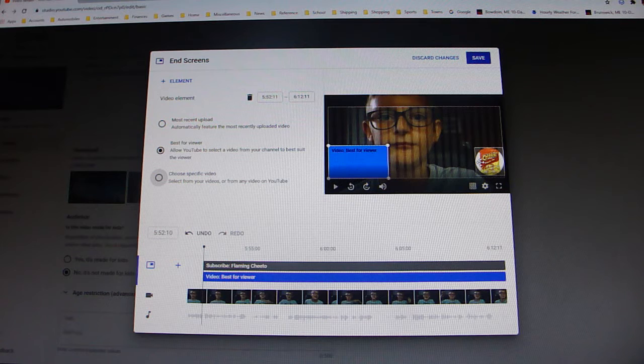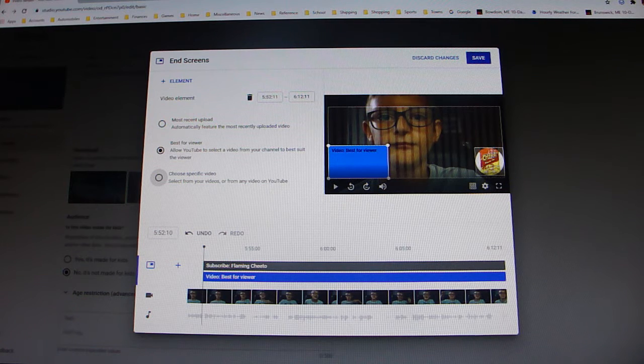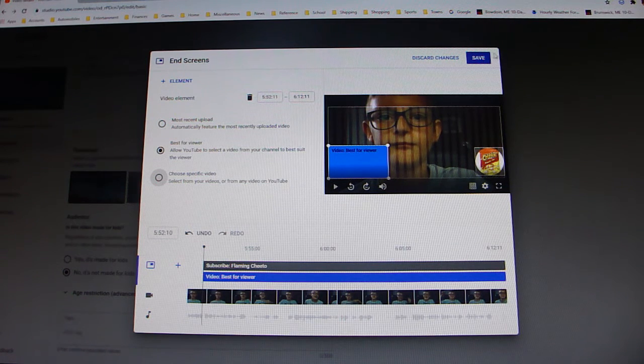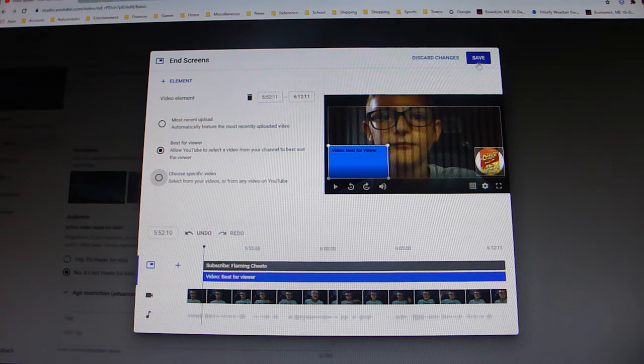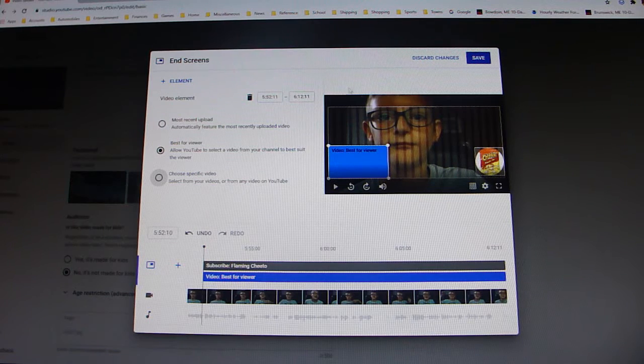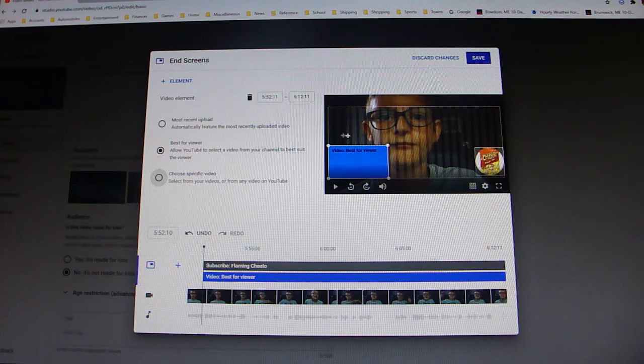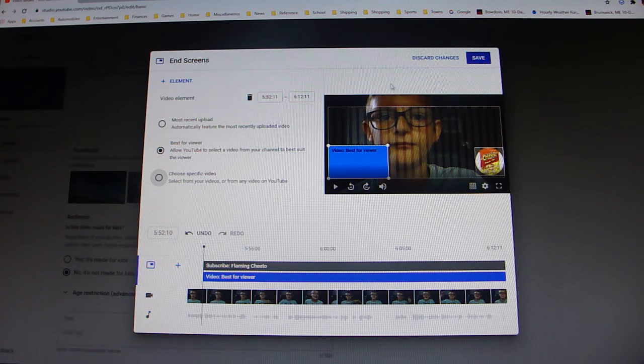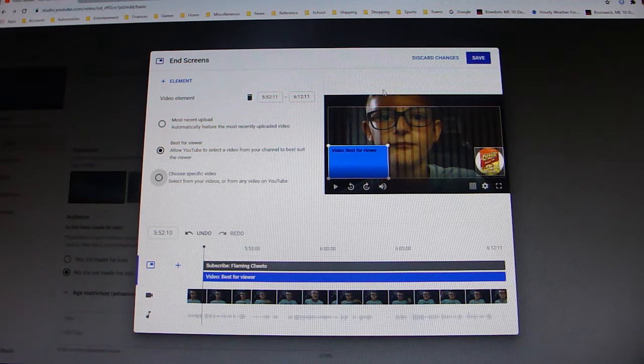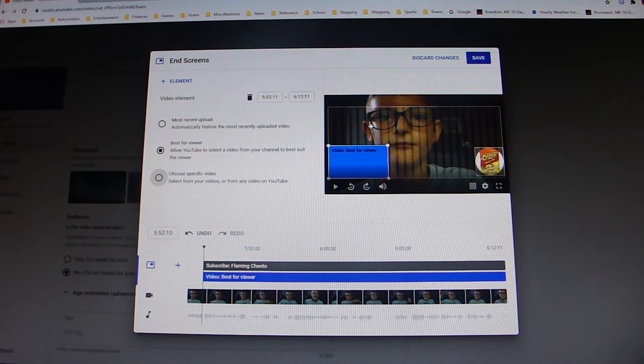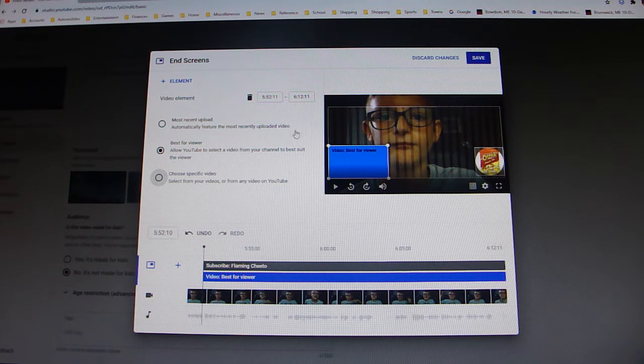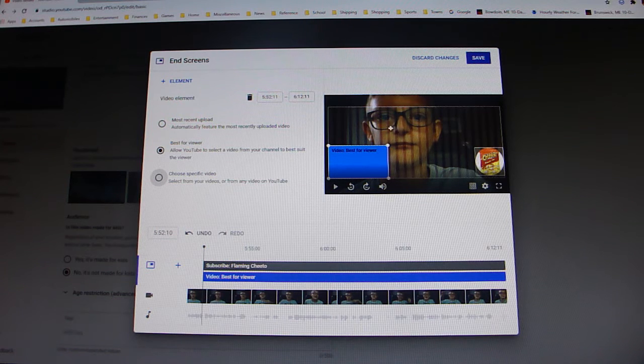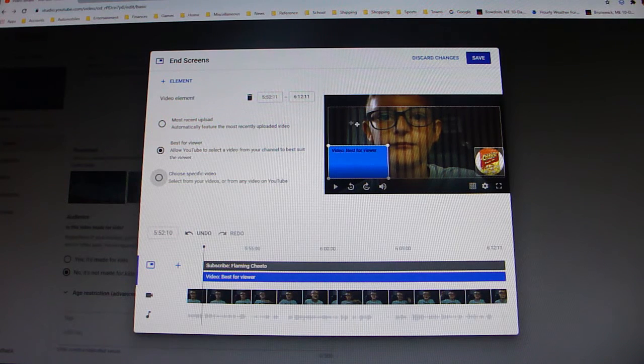But anyway, so then you're going to go up here and click save if you want to be done. But if you don't, if you want to keep going, if you want to say like your friend was in the video, like let me just take Noah for example, and you want their channel to pop up on the screen, you can do that.